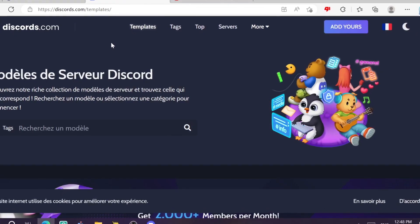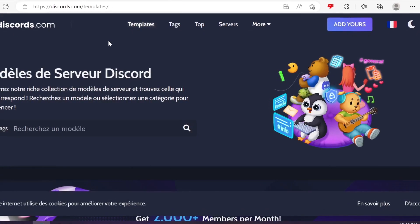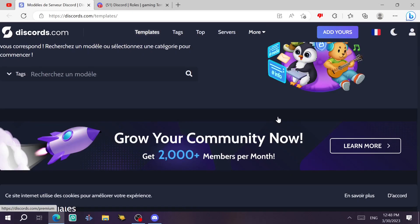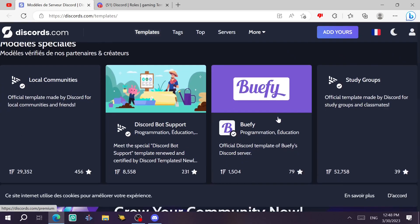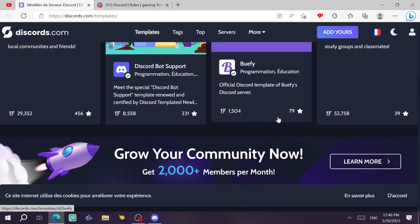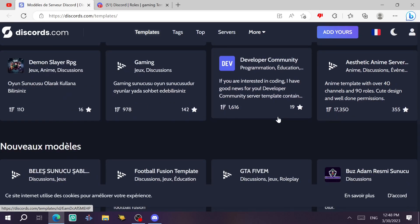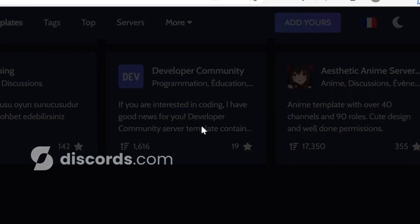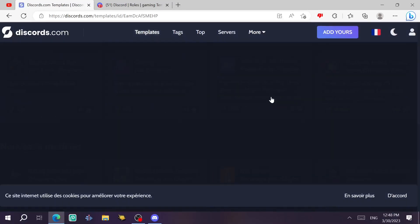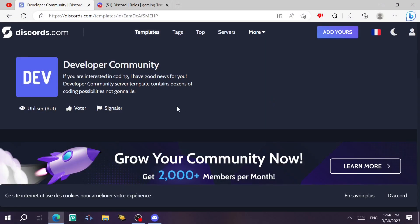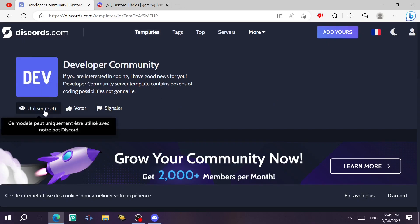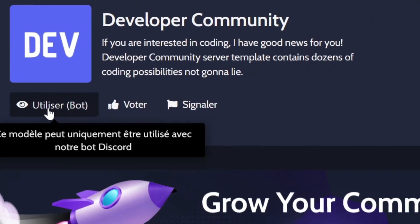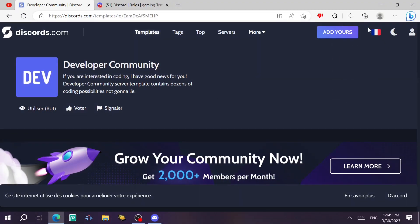Then we move on to the third website, the last one for this episode. discord.com slash templates. This website is just like the first one, but I like the design of this website. You can choose, let's say, the developer community template. Once you're on the page of the template, you just click on here. Actually it's in French, but in English it's going to appear a button that says use.